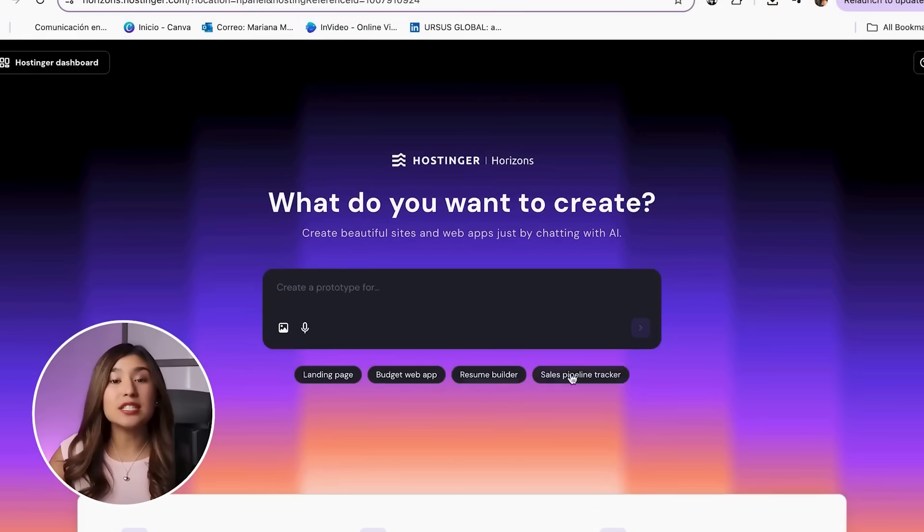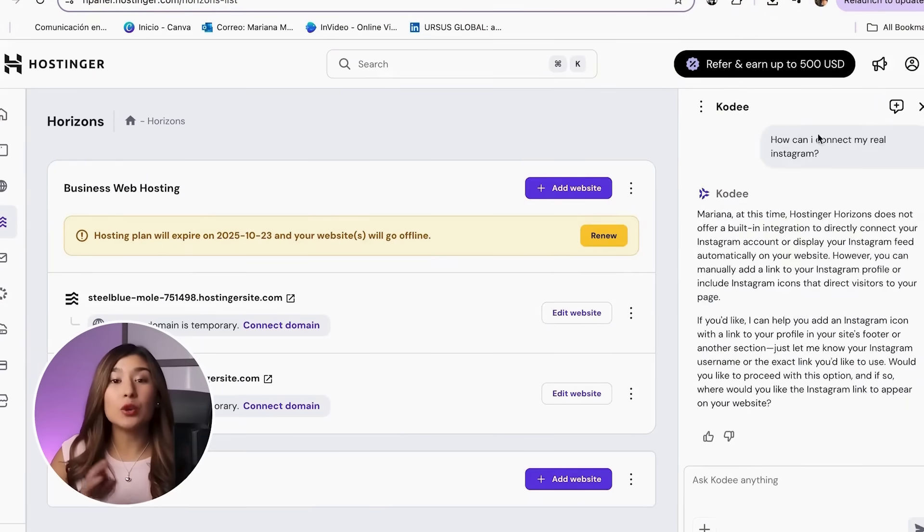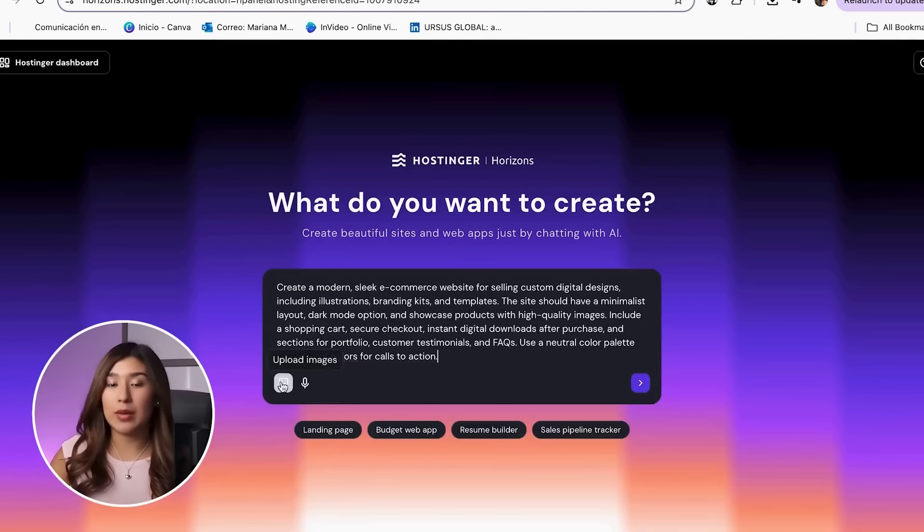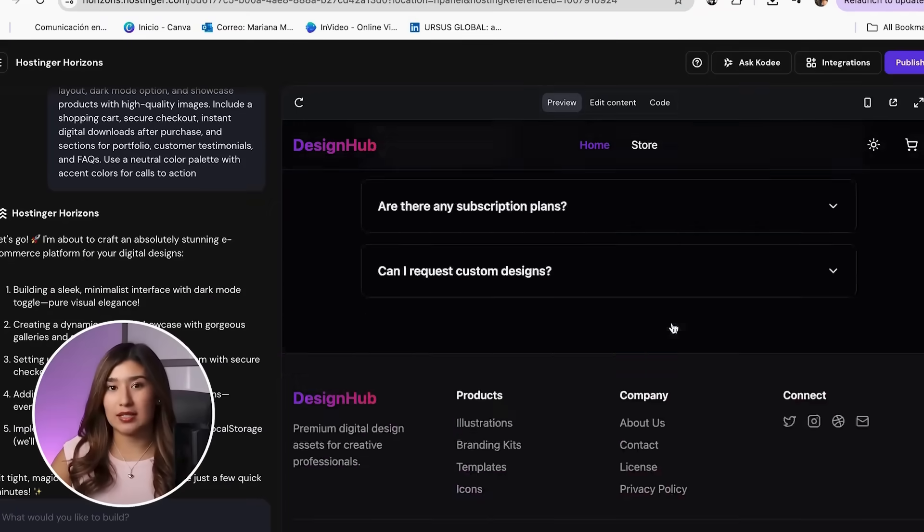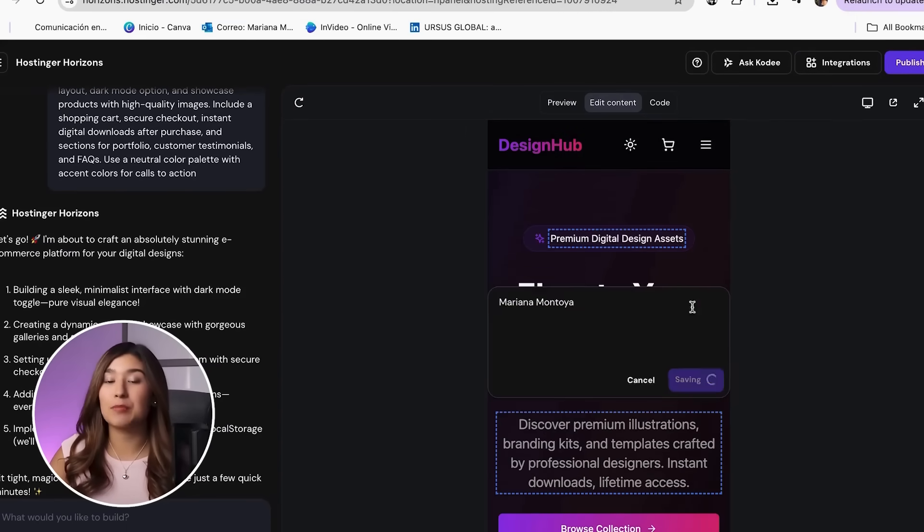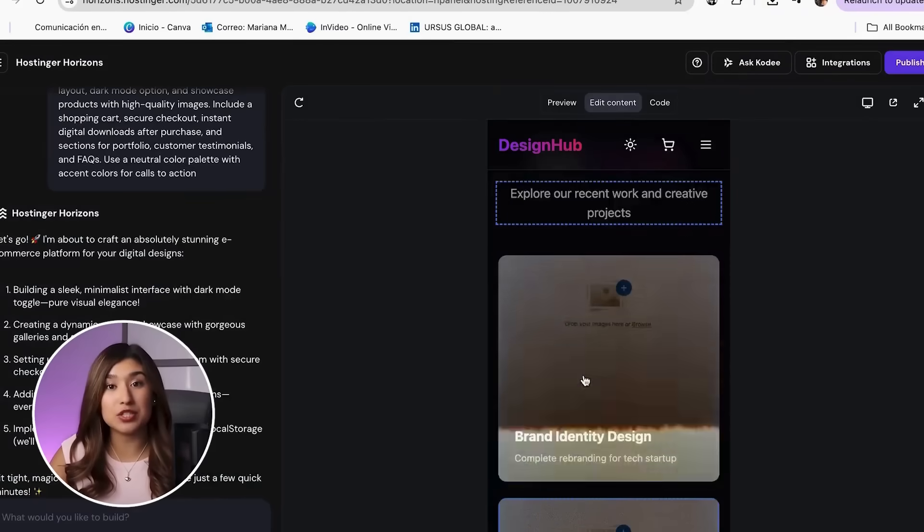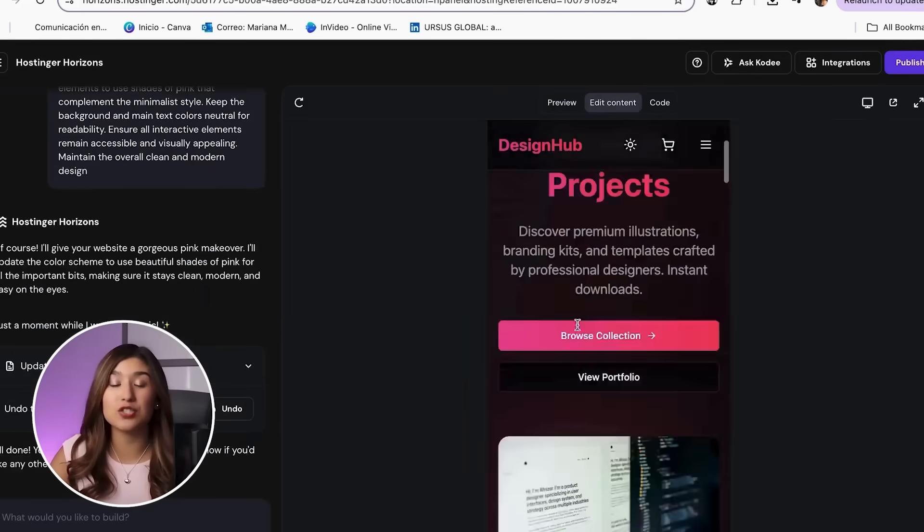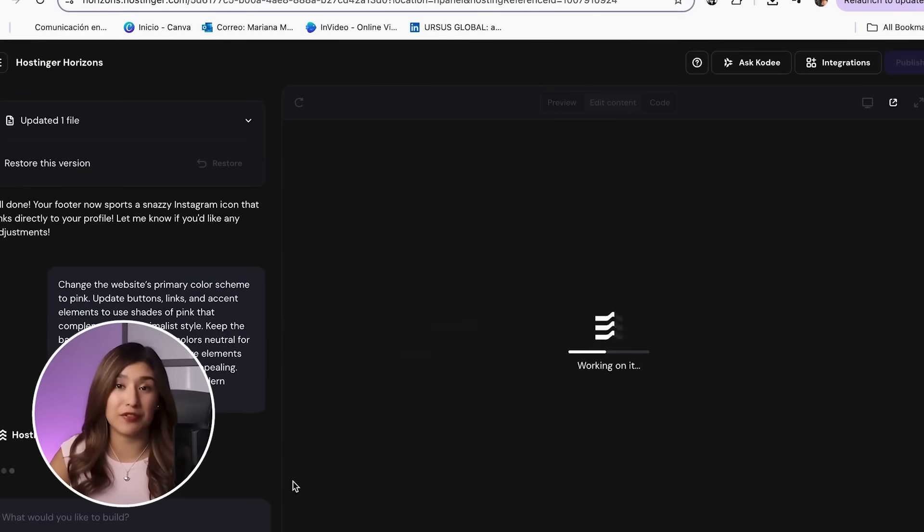By the end of this video you'll have a complete online store ready to sell your designs and I'll show you exactly how I built mine step by step including tips to make it look polished, professional and ready for customers. Okay, let's jump into step 1.